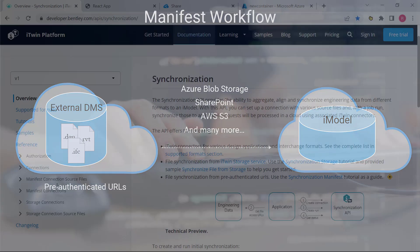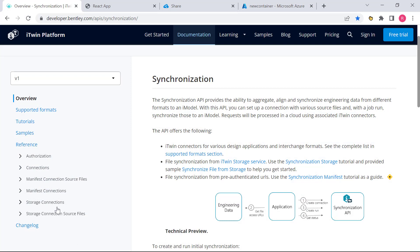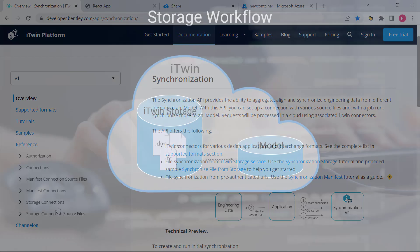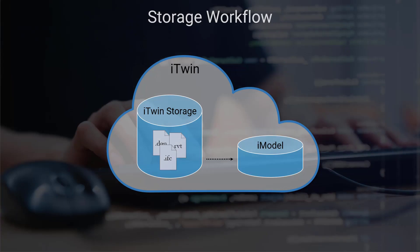So we have sample applications to demonstrate both these workflows, and what we're going to do now is go through a quick demo of both these samples so we can understand these workflows better. We'll start out with the storage sample.